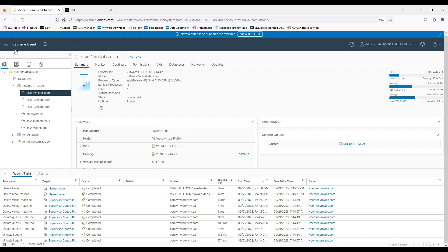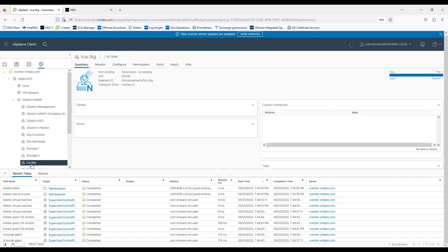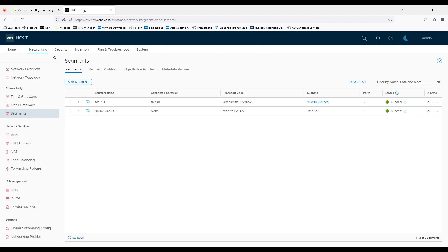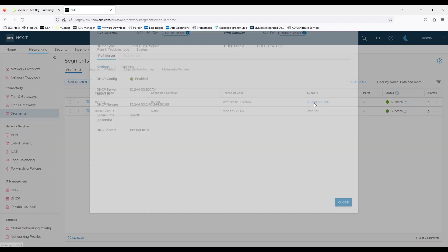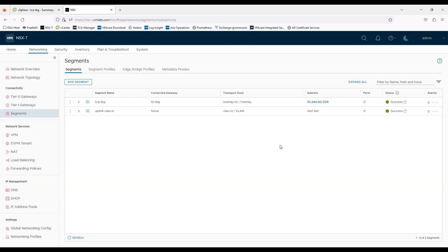Now we can open the network settings and you can see I have a TCA-TKG segment created on my NSX layer. It's an overlay TZ transport zone. Now if you go to NSX and see this is the segment which I will be using with 10.244.50.1 as gateway. The DHCP server range is already configured and I have a DNS server in place.